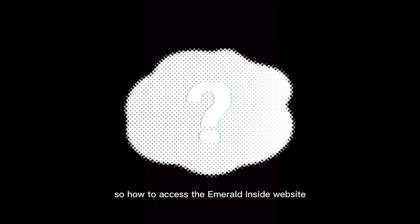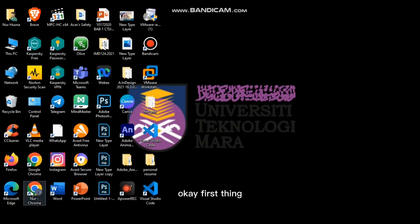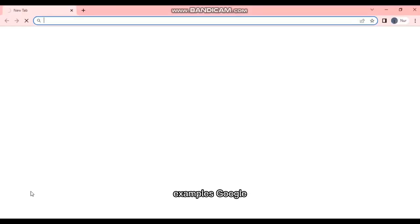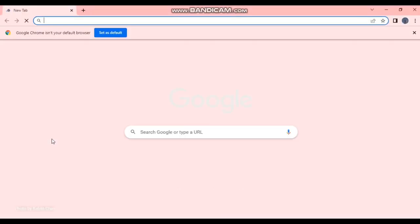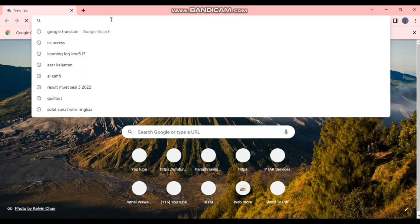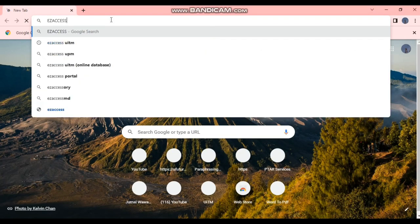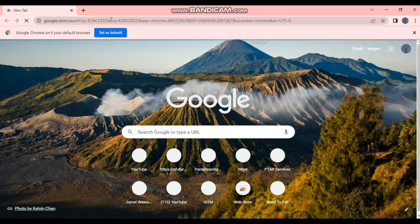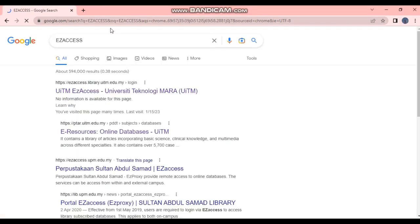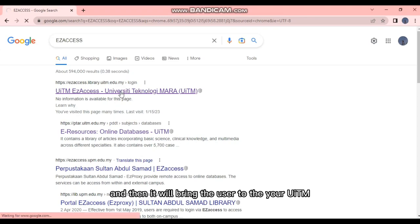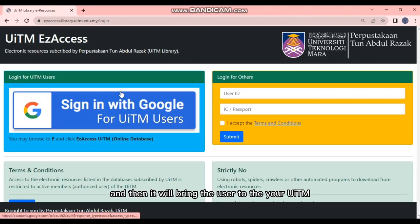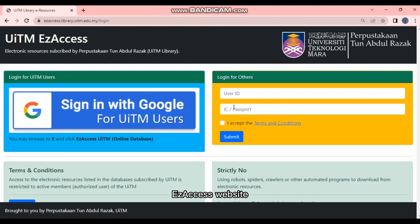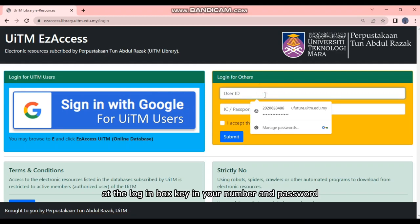So how to access the Emerald Insight website? Choose from Easy Access. First thing first, you need to open your internet browser, for example Google. In the search box, type Easy Access. Then click Library Easy Access UITM at the top. It will bring the user to the UITM Easy Access website. At the login box, key in your number and password.